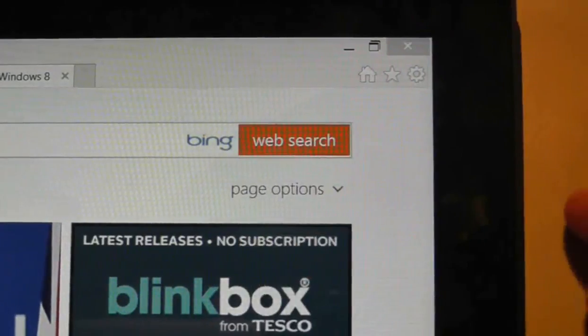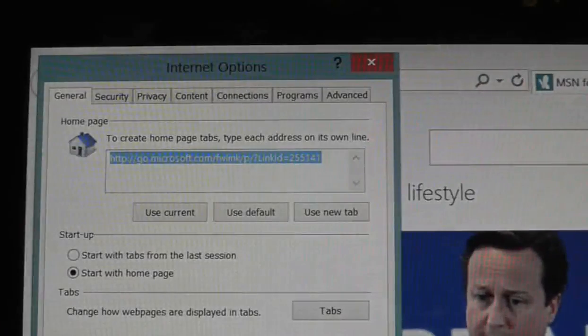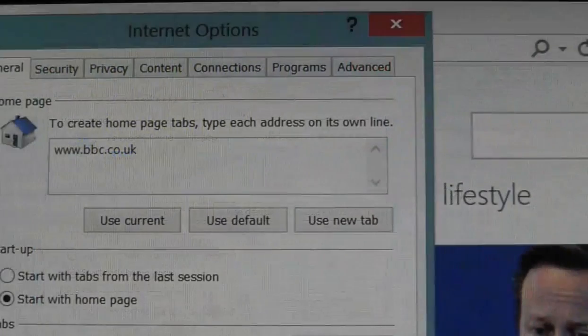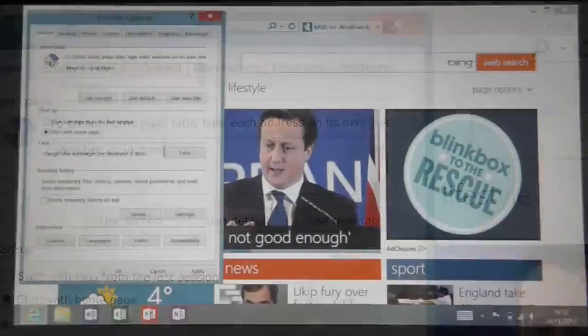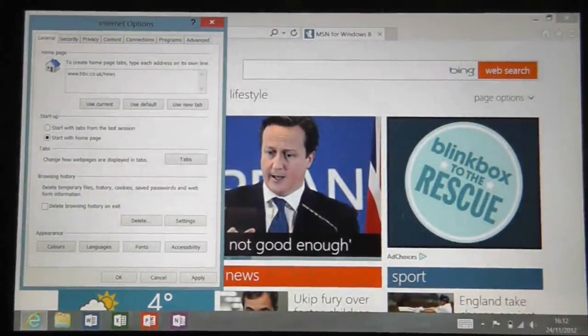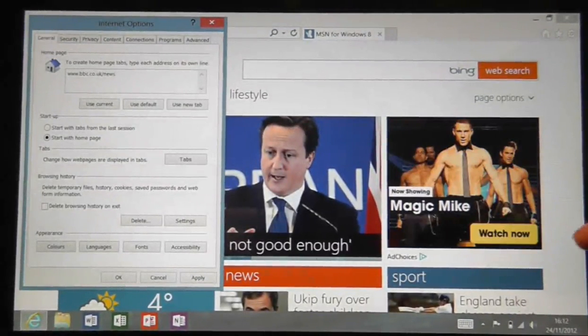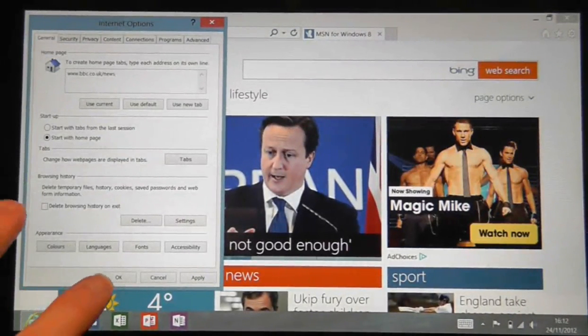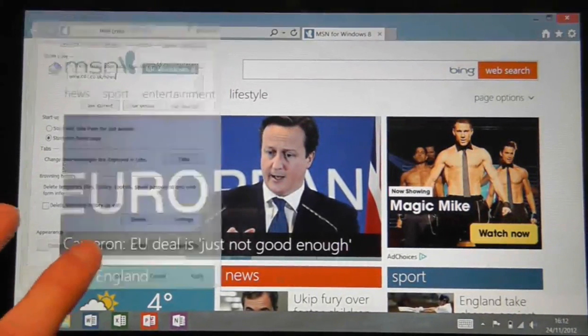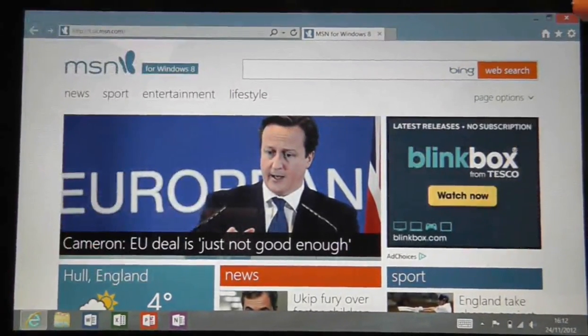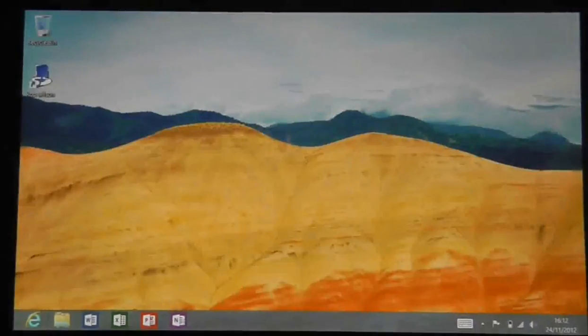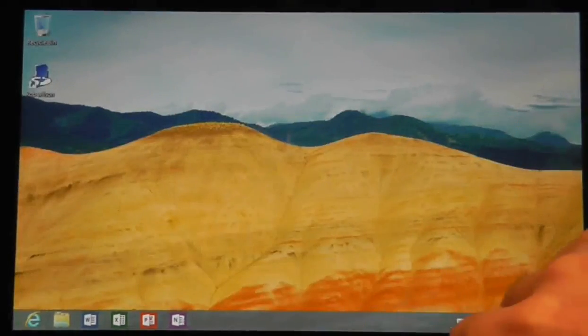The very first option is the browser's default homepage. Simply delete the web address that's already there and start typing in your preferred location. Press OK to confirm your new homepage and then quit out of the browser.